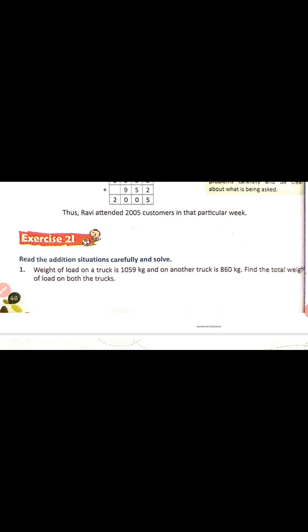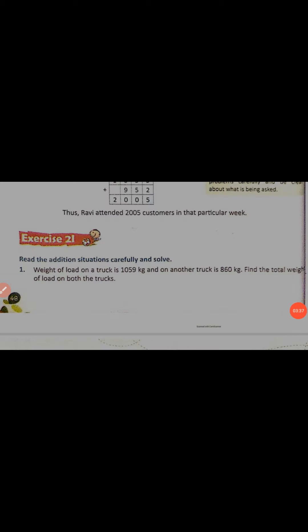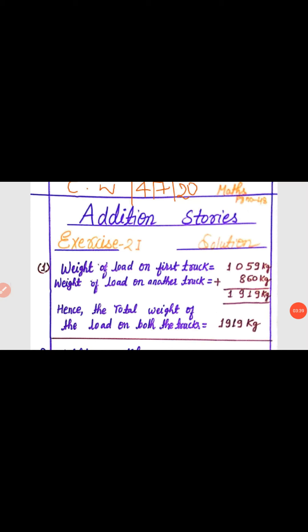The information we have is: the weight of load on the first truck and the weight of load on the second truck. We have to find the total weight. Total means we have to add the numbers. Weight of load on first truck is 1059 kg and weight of load on another truck is 860 kg. After adding, we get the sum 1919 kg. Hence, the total weight of the load on both the trucks is equal to 1919 kg.